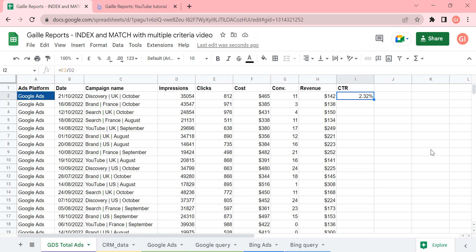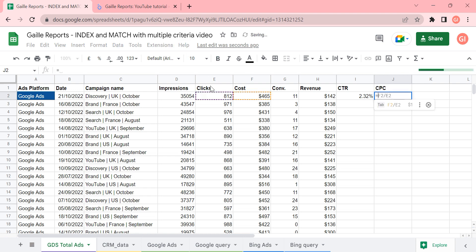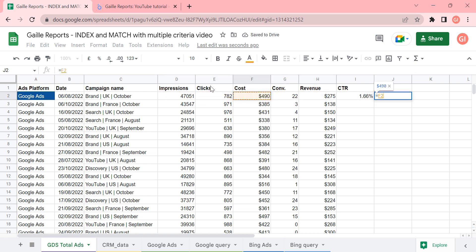The same we can say if we have cost and clicks, we can calculate CPC, cost per click. And the formula will be cost divided by number of clicks.